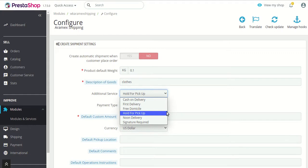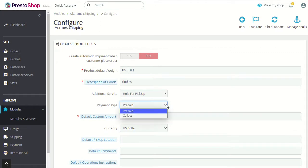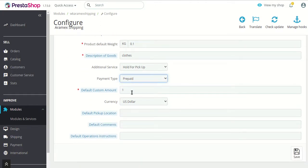These options include whether you want hold for pickup, first delivery, cash on delivery, and so on. Then next is payment time — whether you want your shipping to be prepaid or want RMX to collect from the customers. You can select that from here. Default custom amount — what amount you want RMX to collect from the customers — you can simply add that amount.